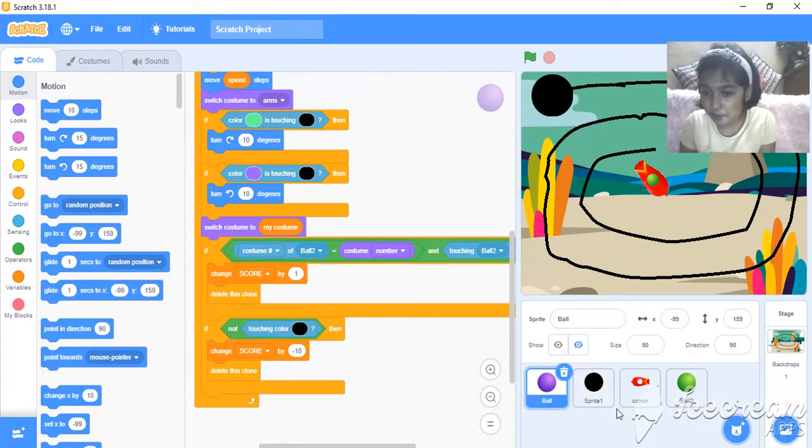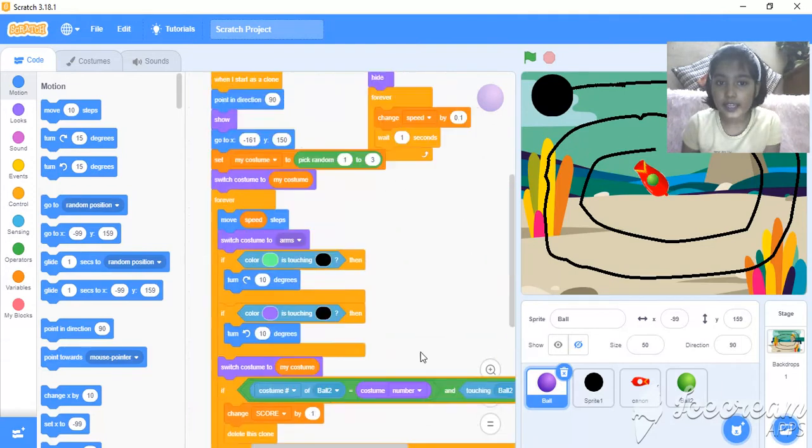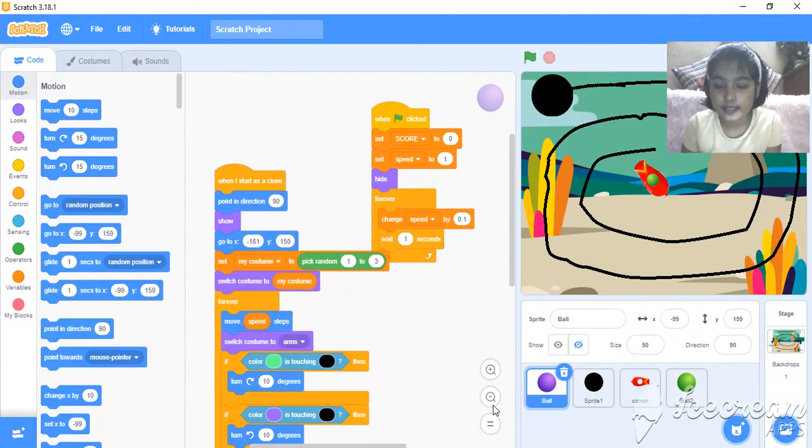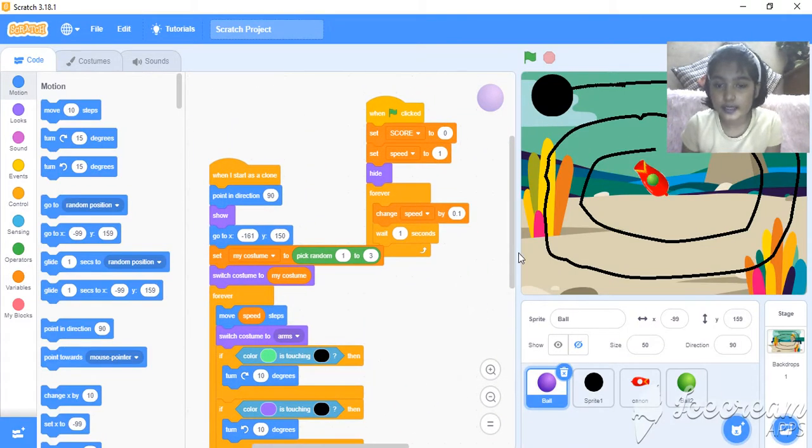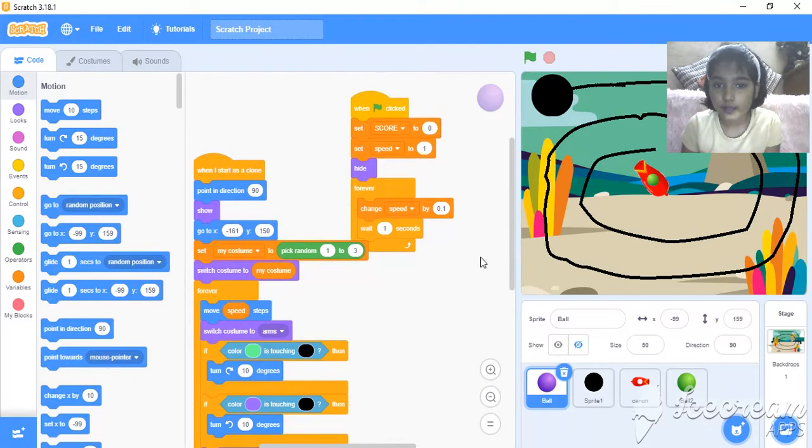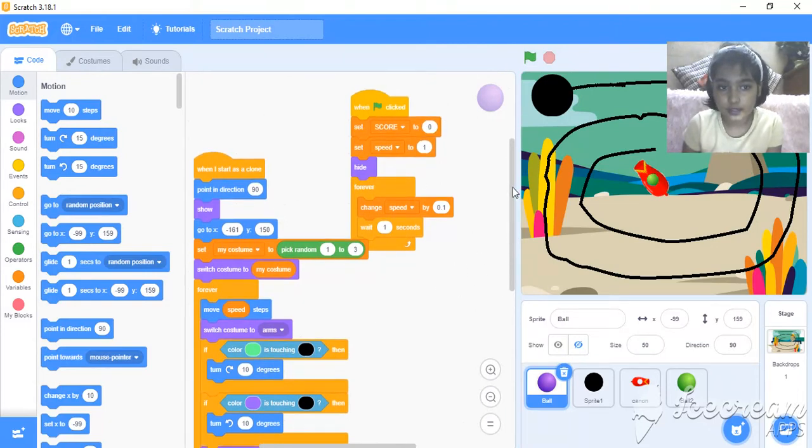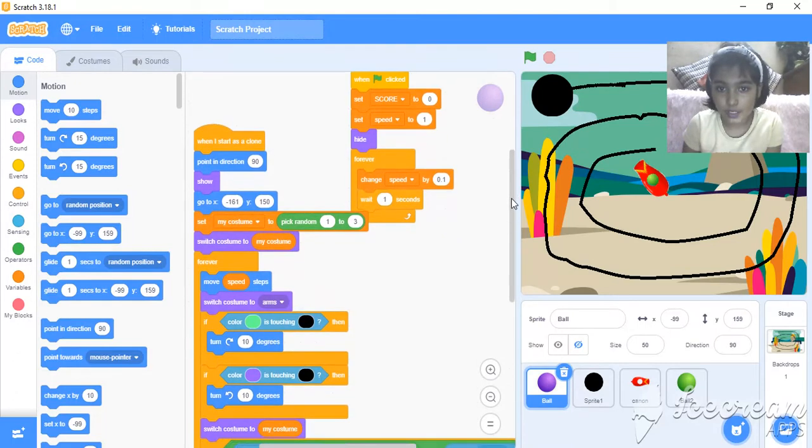Ball, sprite 1, cannon and ball 2. And guys, this is the script and the code of the game. Of this ball.